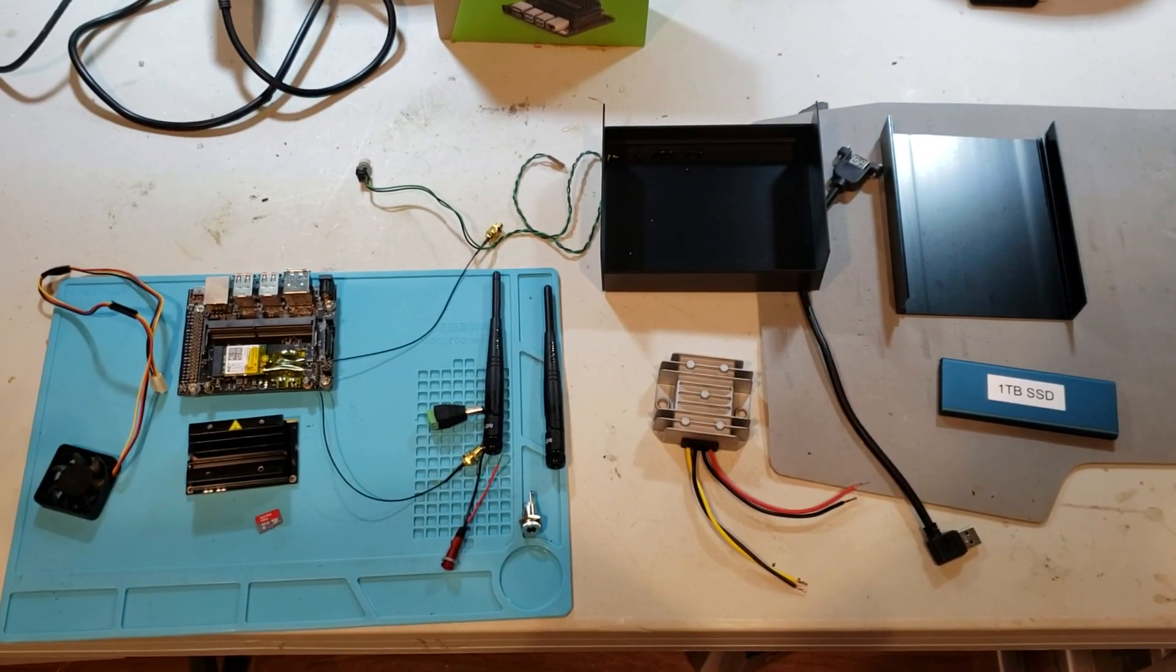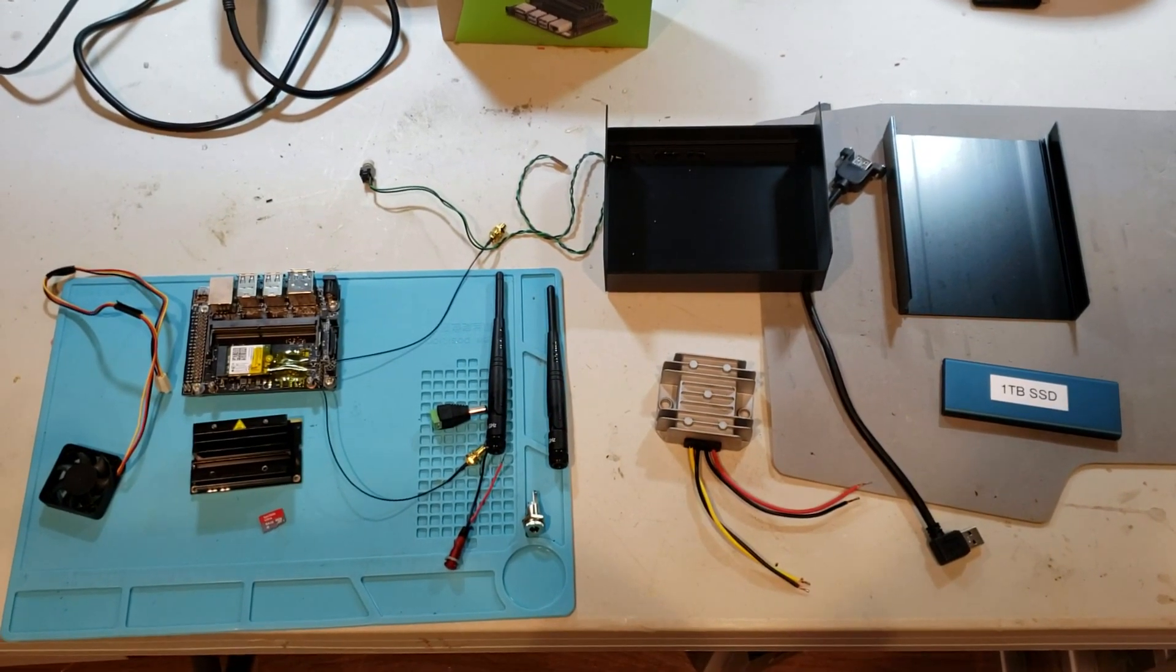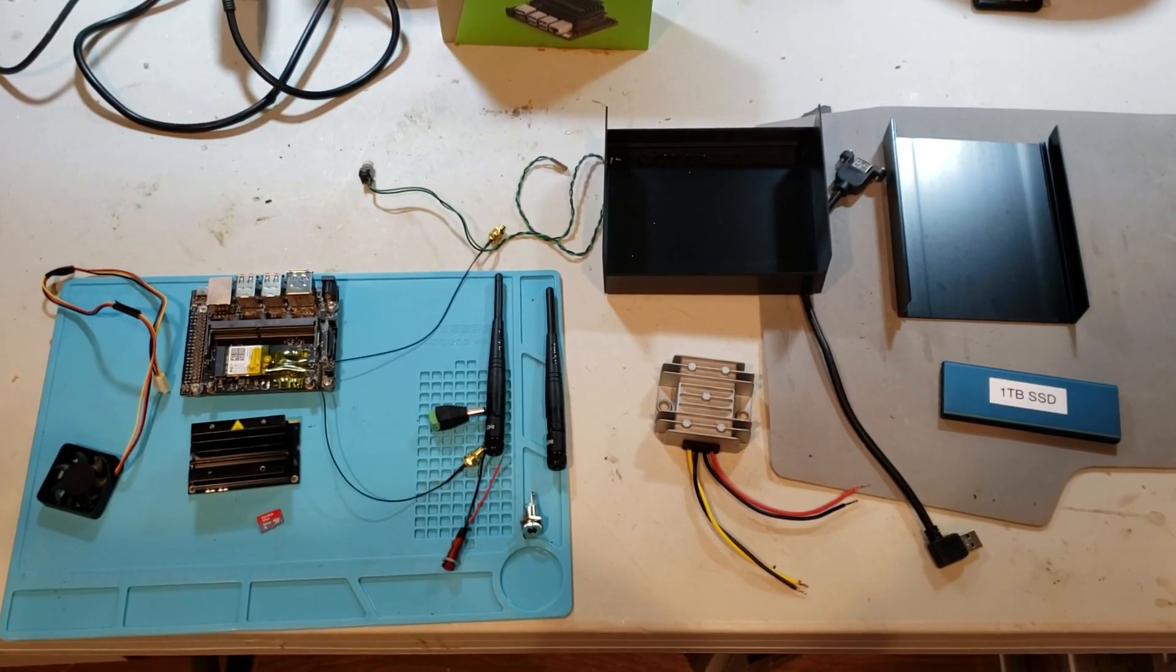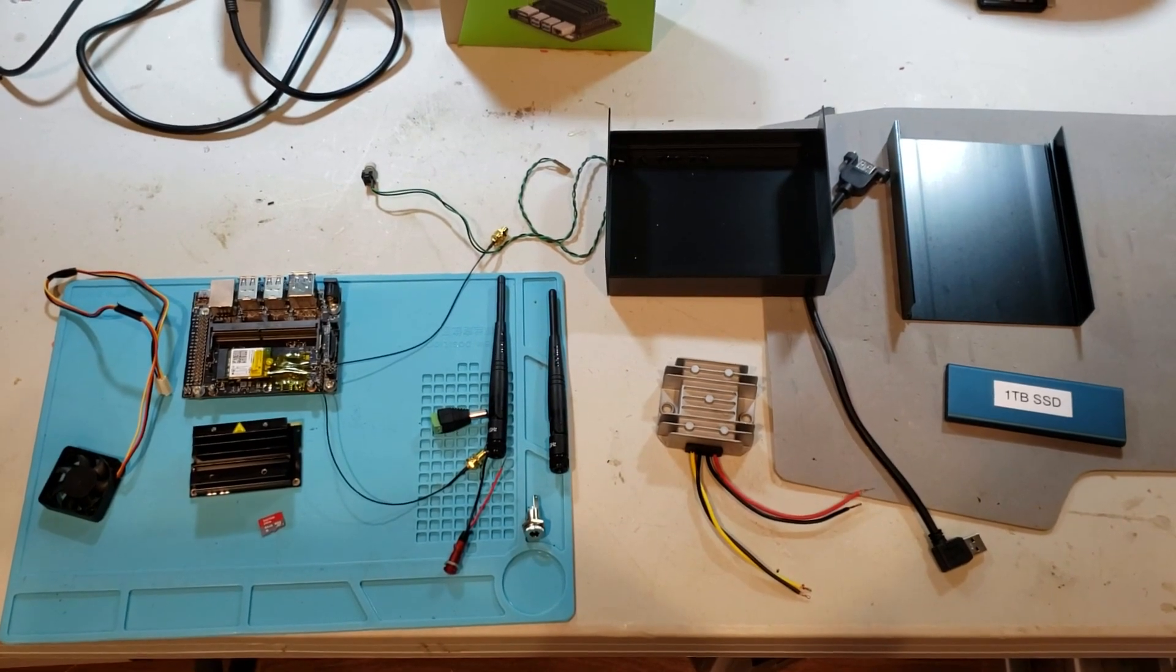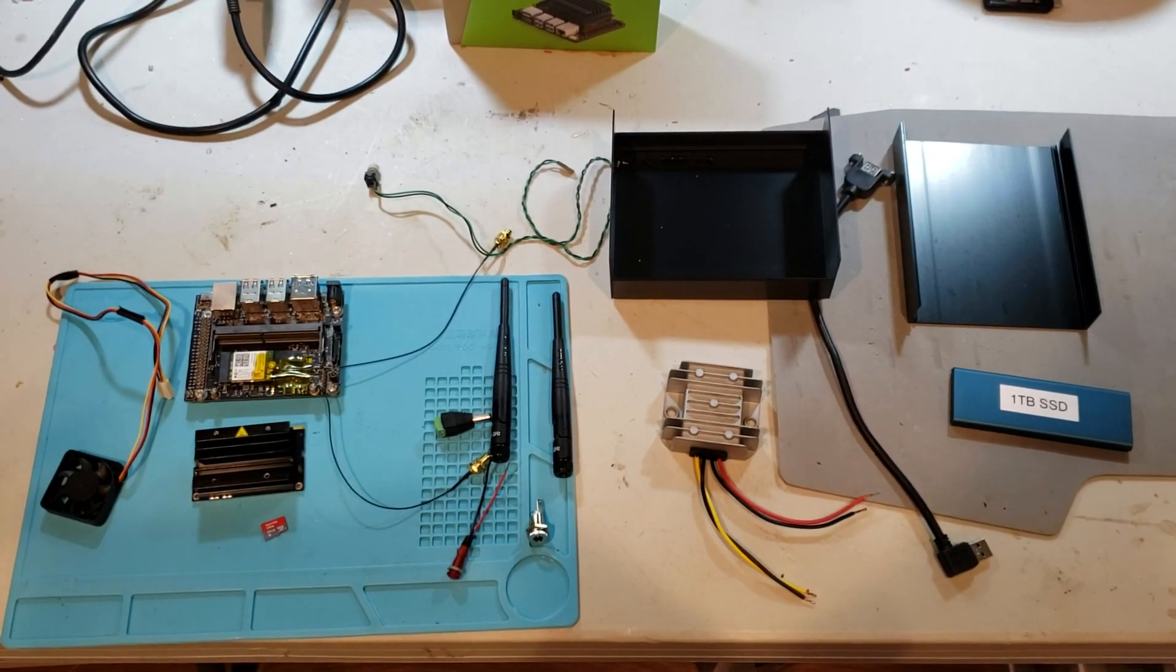Hello, today I'm going to be going over my project, which is going to be a Plex mobile server.